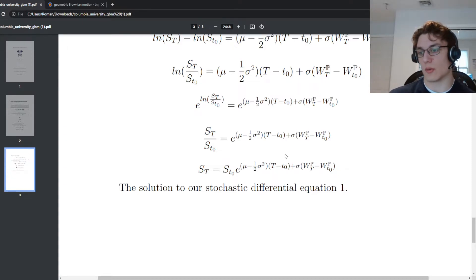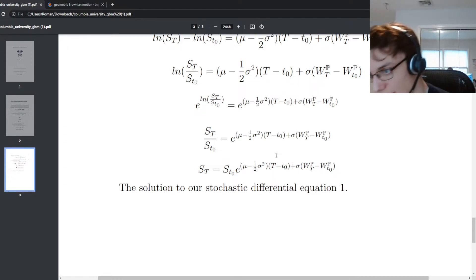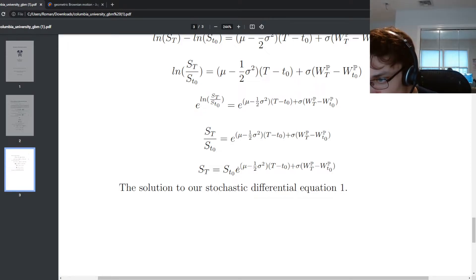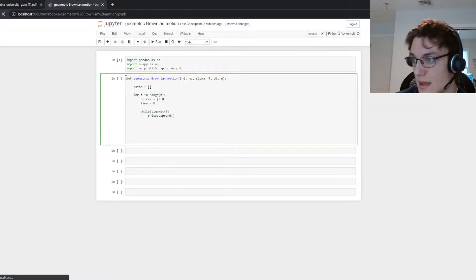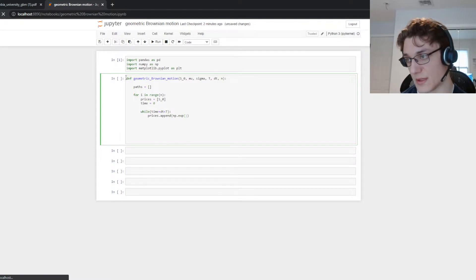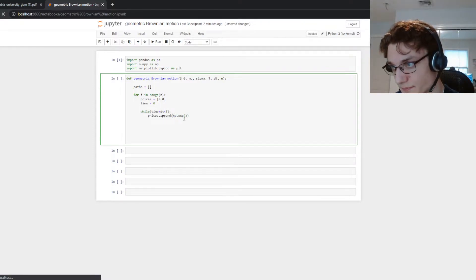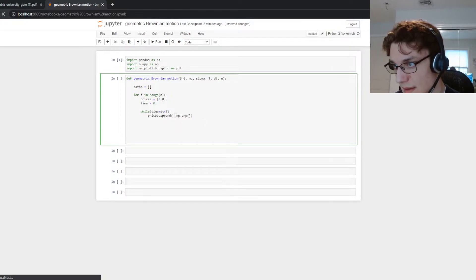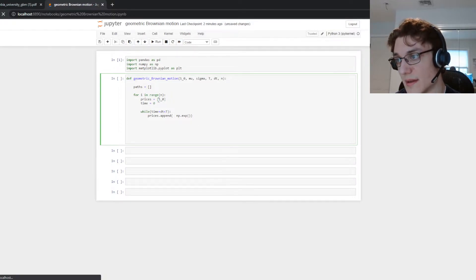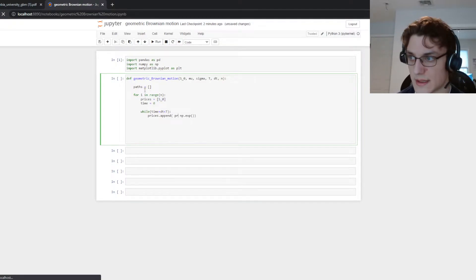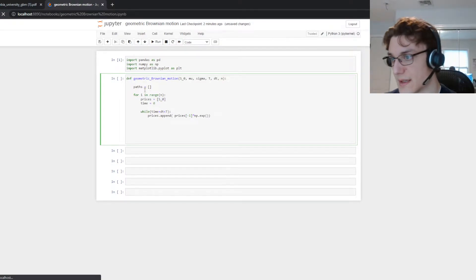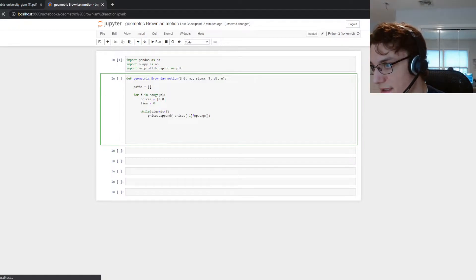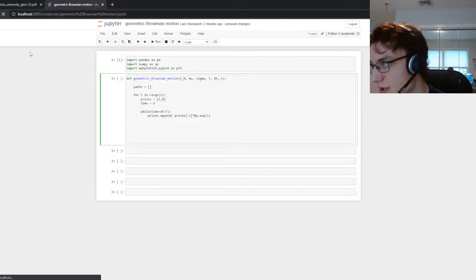So to generate the increment we take the previous price and then multiply it by the exponential to this process here. So what we're going to do is represent the exponential with numpy. So we're going to do np.exp. Then the previous price is just going to be the latest index here. So we can do prices minus one. So that's going to be S sub zero. And then when we append the next price it'll be S one and so on and so forth.